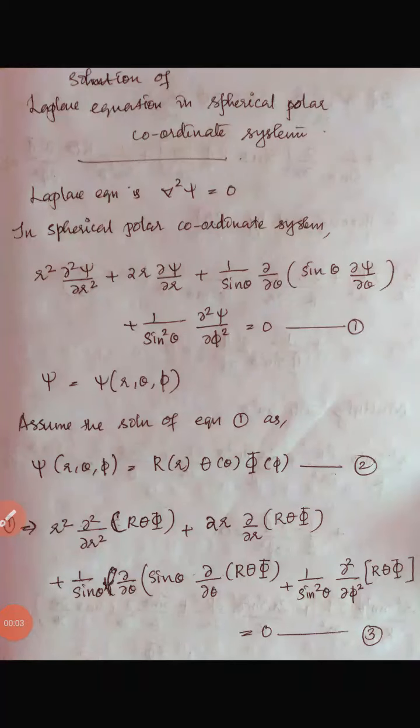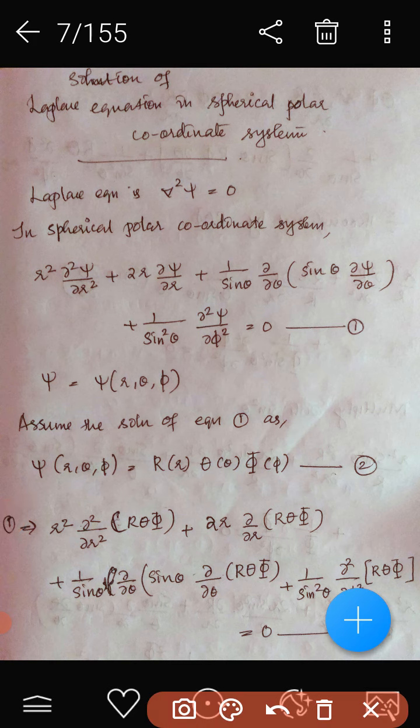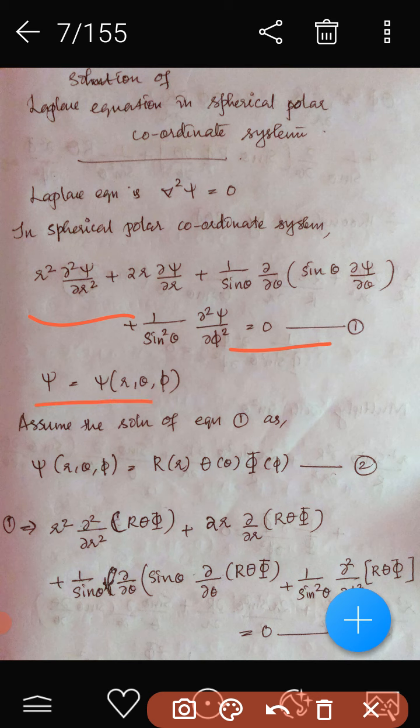Laplace equation in spherical polar coordinate system. The Laplace equation is del-squared ψ = 0. In spherical polar coordinates, we can write this as r² ∂²ψ/∂r² + 2r ∂ψ/∂r + (1/sinθ) ∂/∂θ(sinθ ∂ψ/∂θ) + (1/sin²θ) ∂²ψ/∂φ² = 0, where ψ is a function depending on r, θ, and φ.